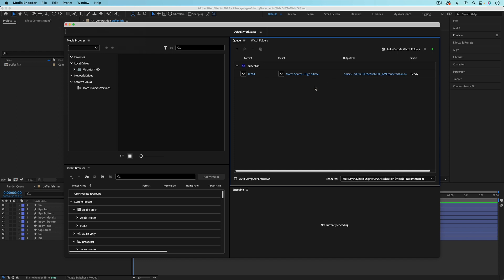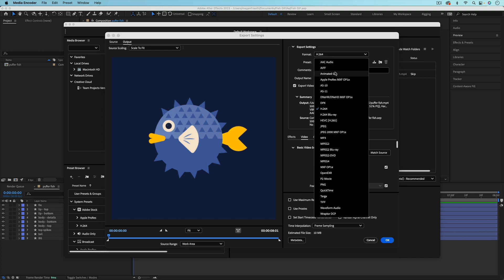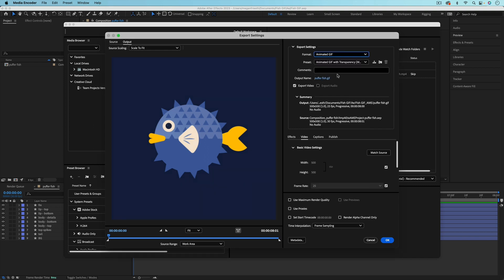Give it a second to do all this. And then you want to change the format to animated GIF. So right here where it says Format, you want to come down and choose Animated GIF.